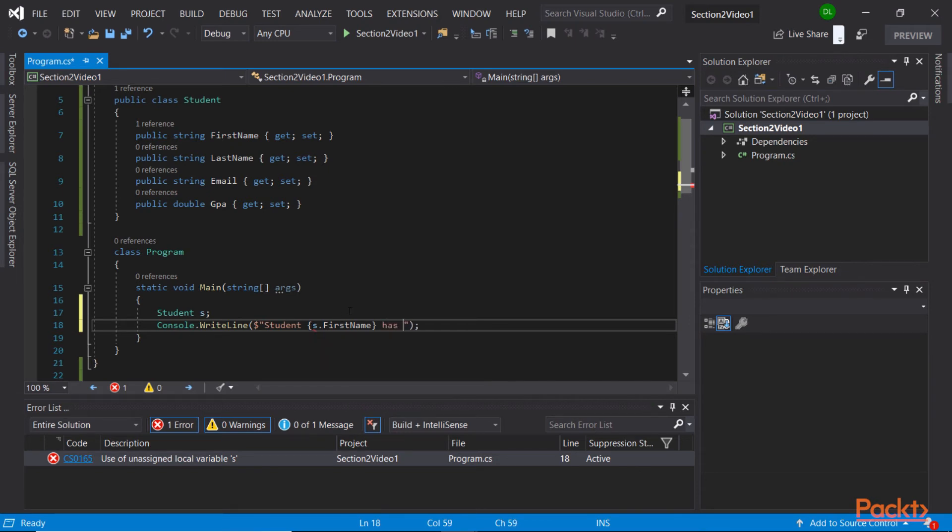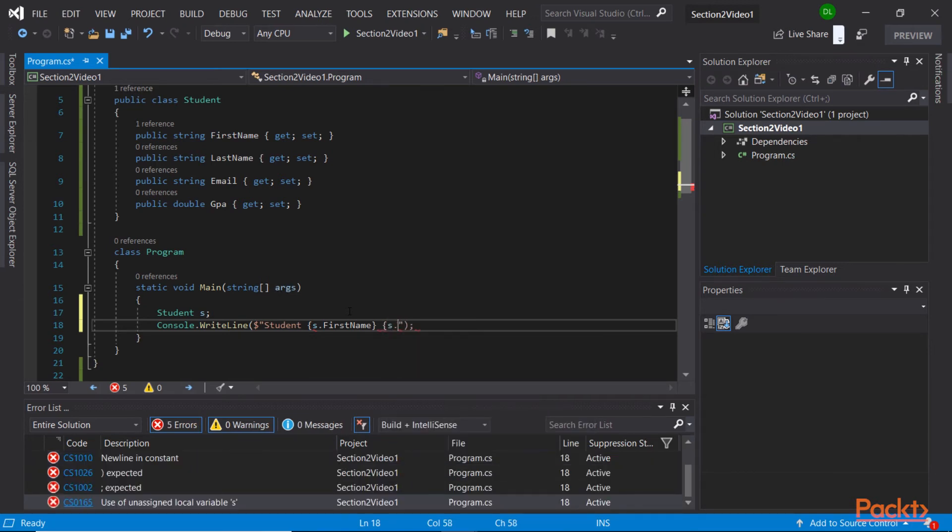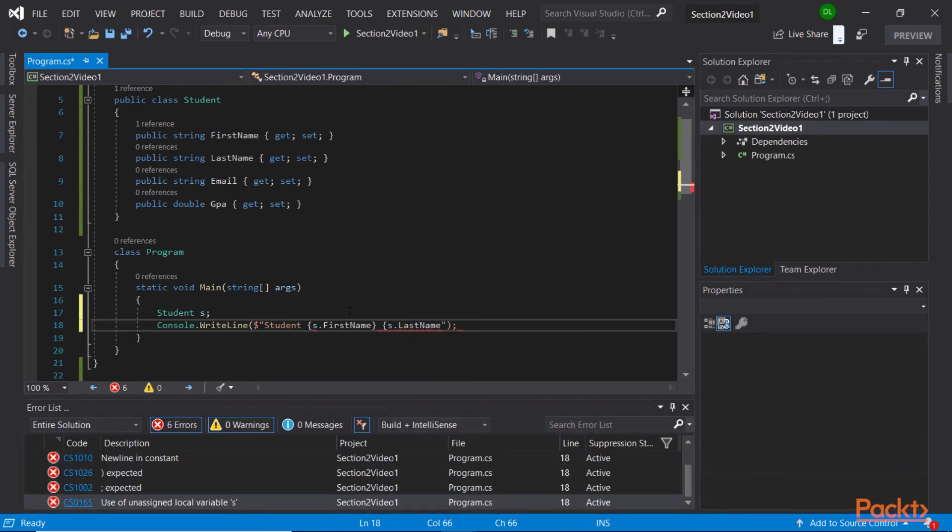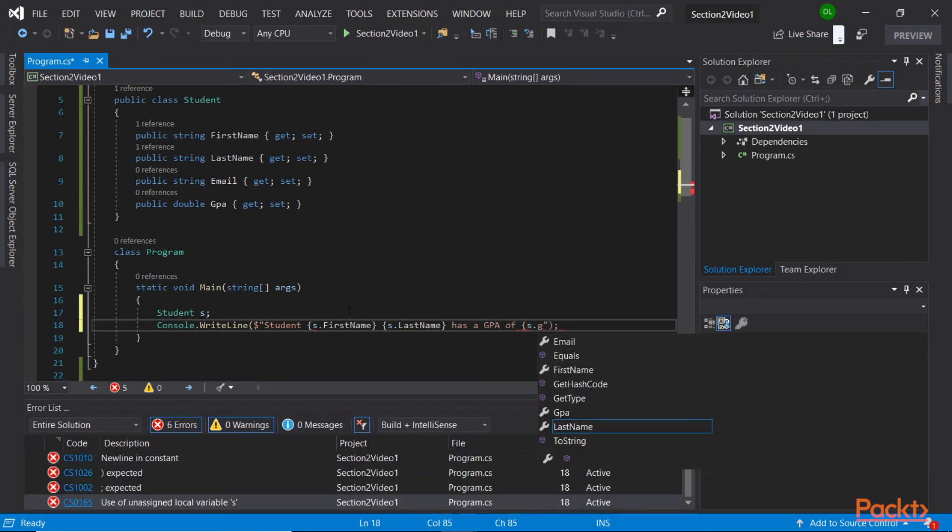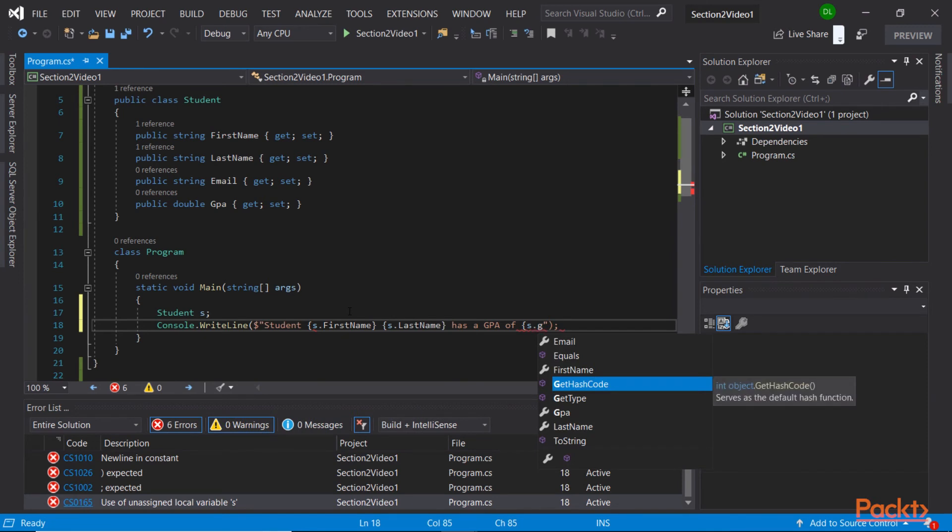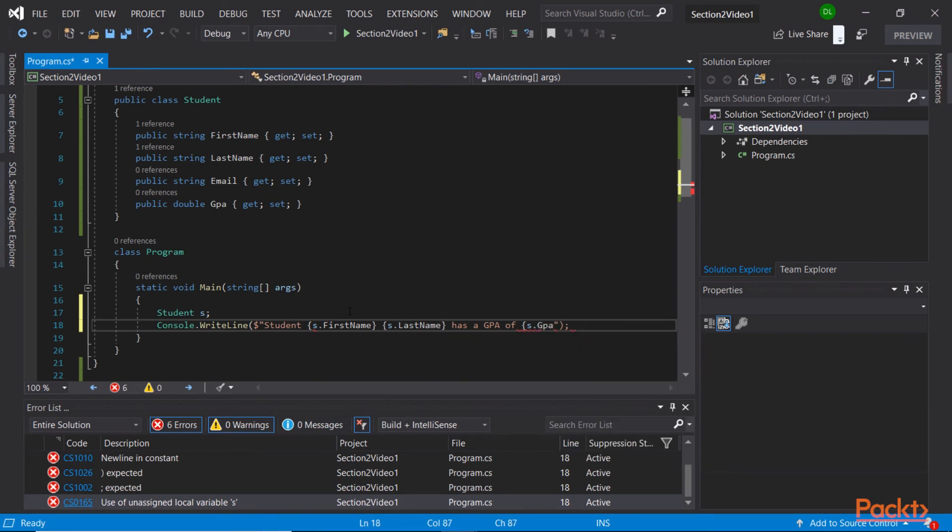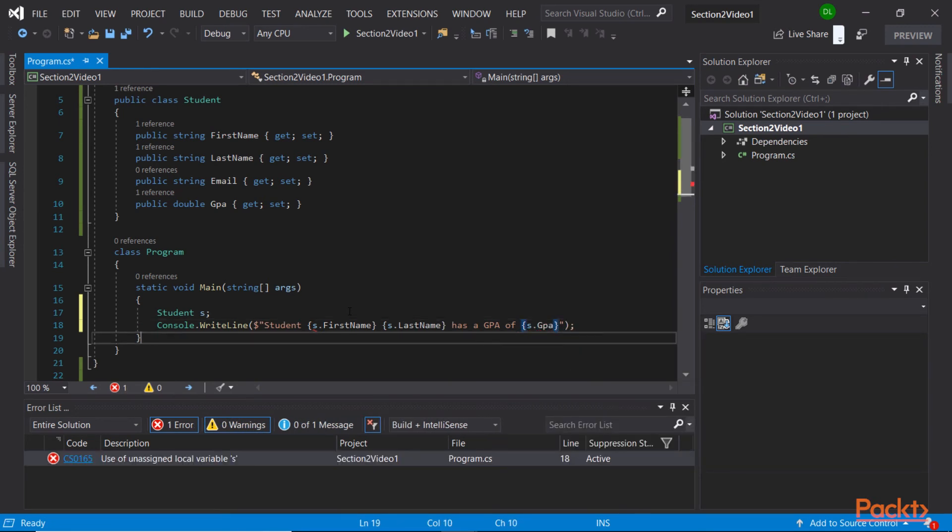But we are now greeted with an actual error. Remember, errors break your compilation process. You can't start your program unless all errors are dealt with. So this is blocking, and this is good, because it says that we are attempting to make use of an unassigned local variable.